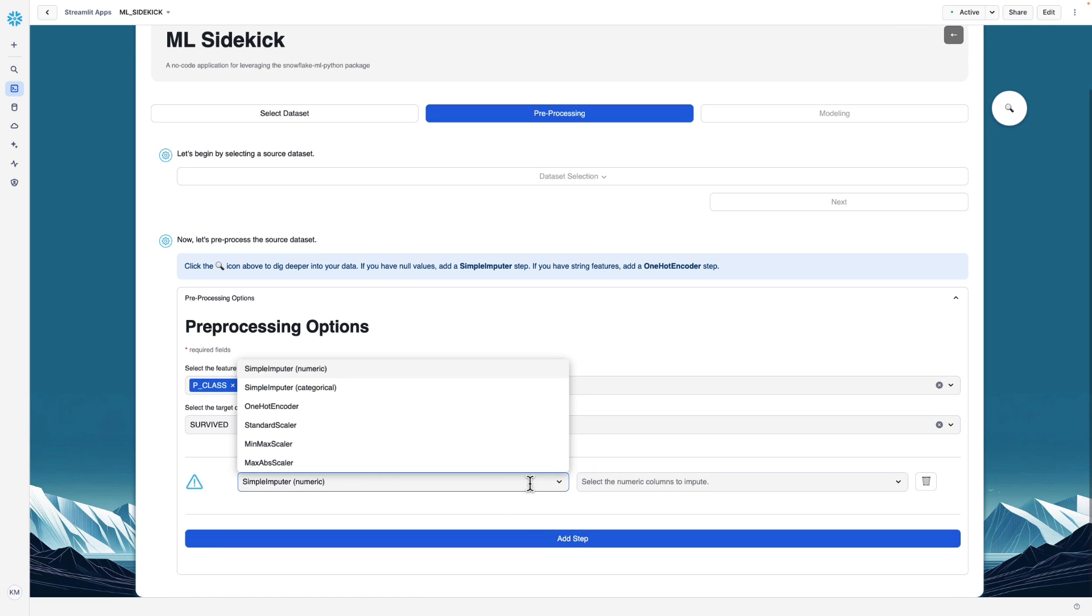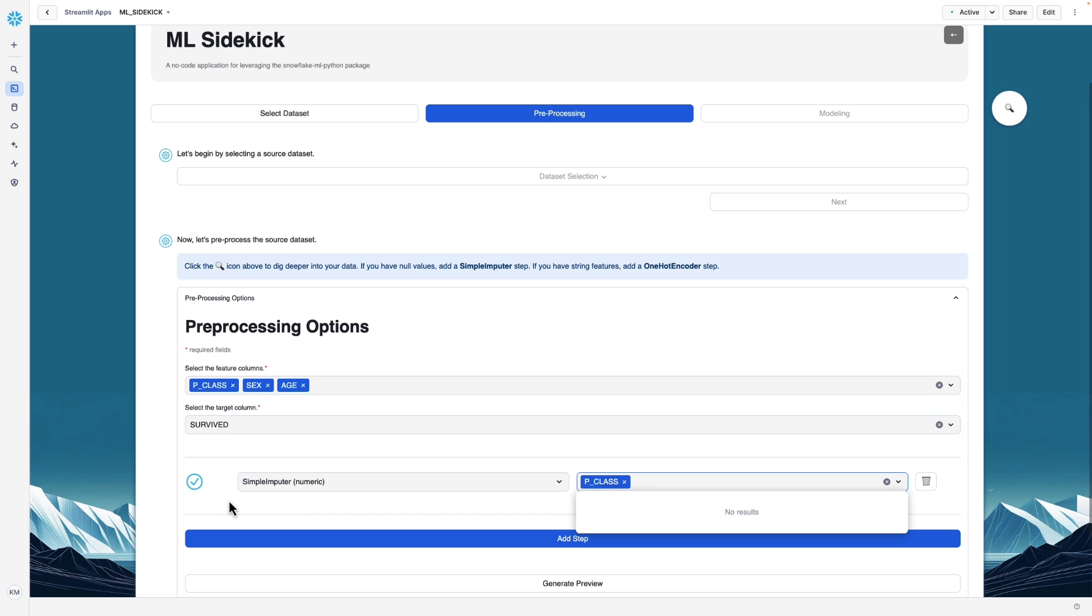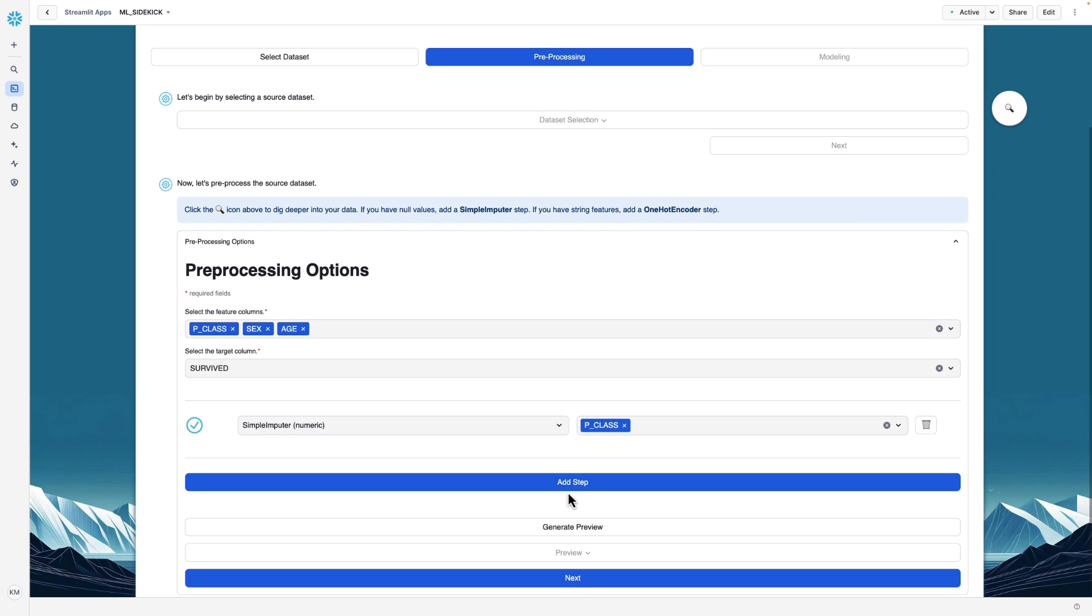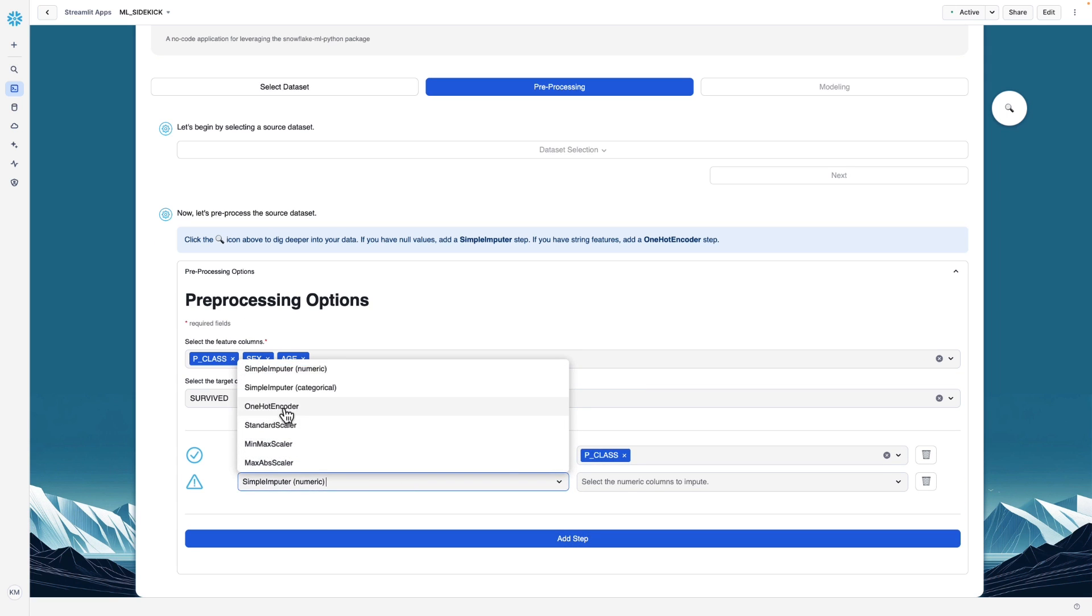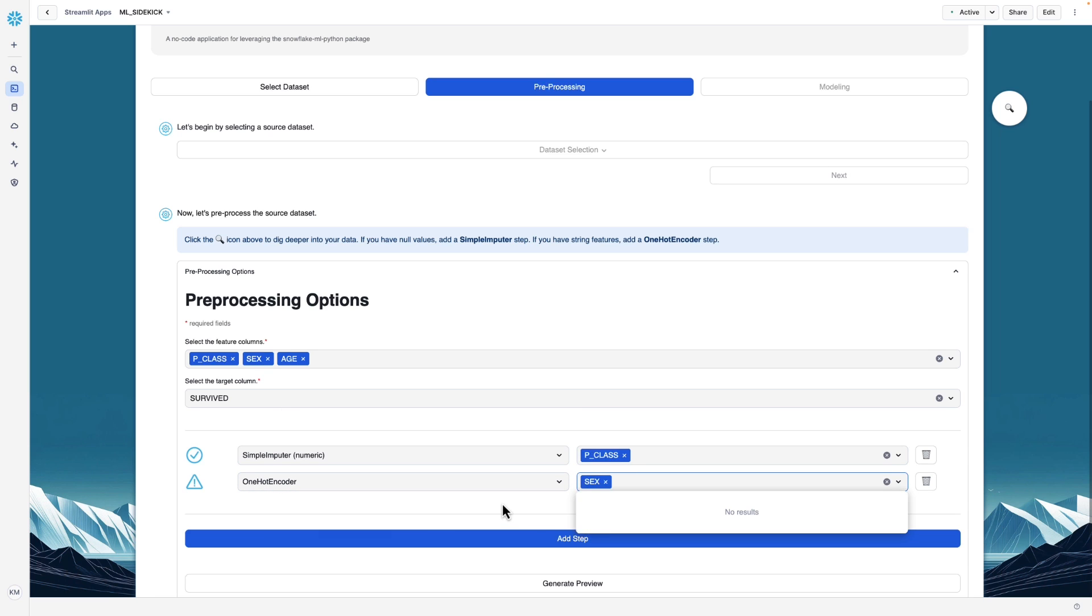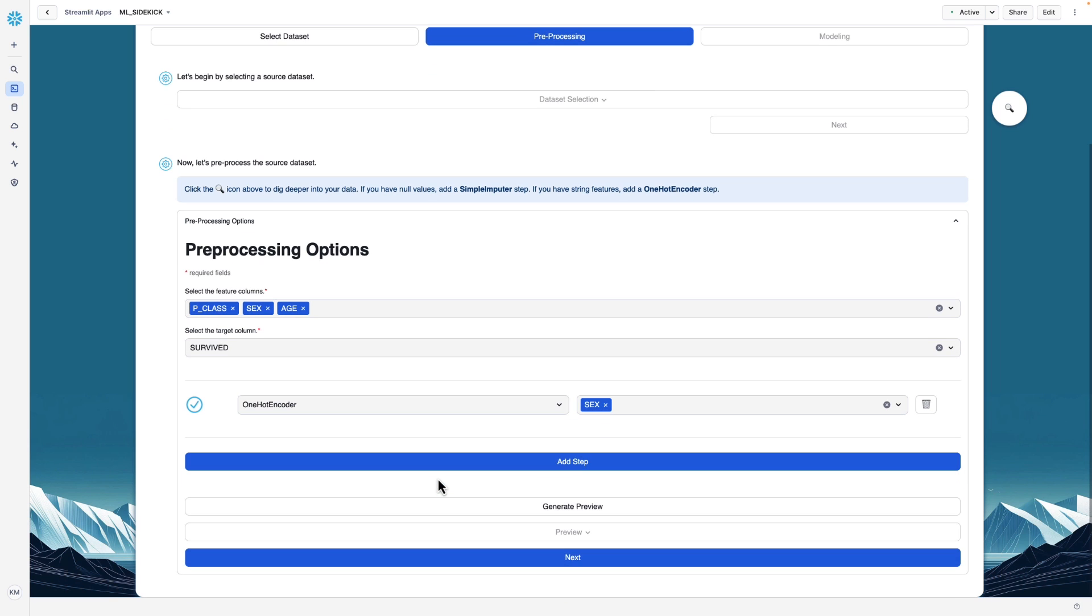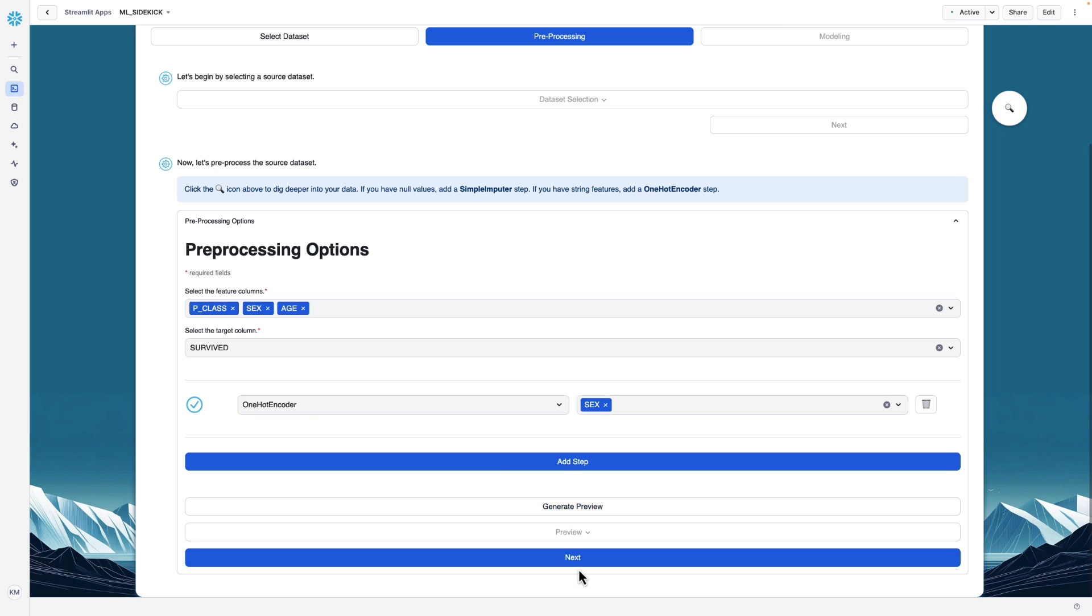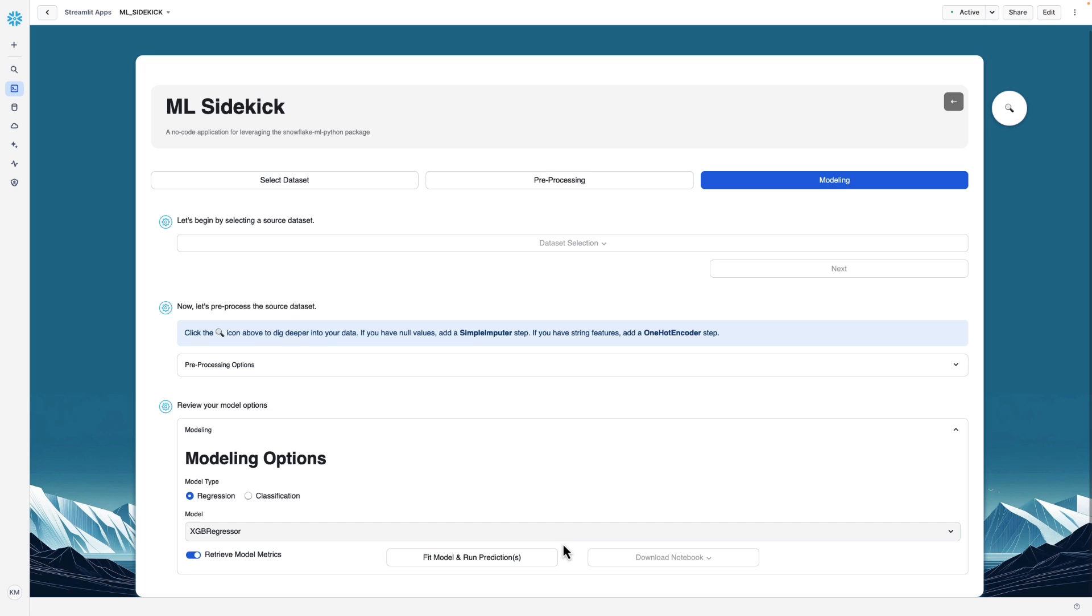And then we'll click add step. And this will give us the dropdown option to add a step. Here we don't need a simple imputer because we didn't have any missing values. But if we did, we could add a column here to impute. And then you could add another step if you wanted to. So we know we need a one-hot encoder, so we'll add that. Because we didn't have any missing values, we'll go ahead and get rid of this imputation step. So I'll hit the trashcan icon. And all we're left with is our one-hot encoding preprocessing step.